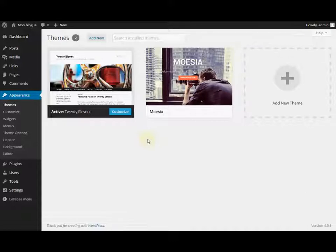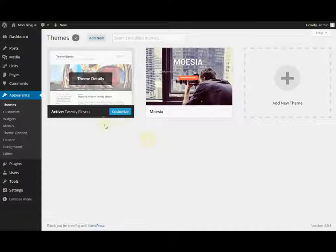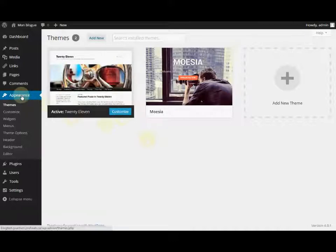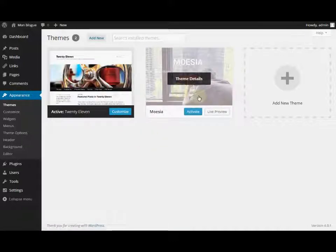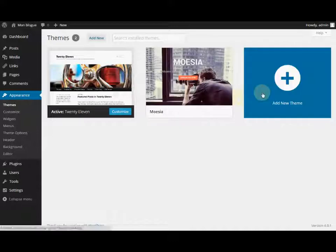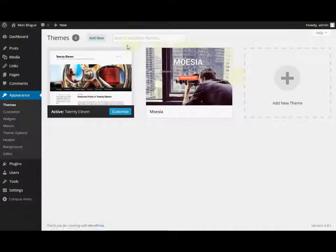The available themes are all in the Appearance panel. In this section, you will find a list of the themes already installed on your website and will be able to personalize, activate, or add a new theme.